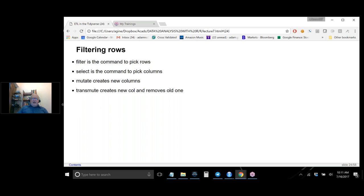The main things to remember with dplyr: you filter rows and you select columns. 'filter()' is the command to pick out certain rows. 'select()' is for columns. 'mutate()' creates new columns using arithmetic, logical operations, or whatever you want — as long as it creates a new column of the same size. 'transmute()' creates a new column but removes the original. For example, if you want z-scores and don't care about raw scores, you'd use transmute. If you want to keep both the original and the log transformation, you'd use mutate.